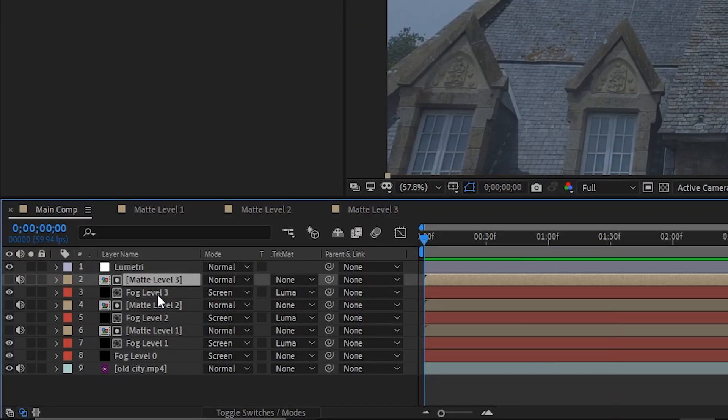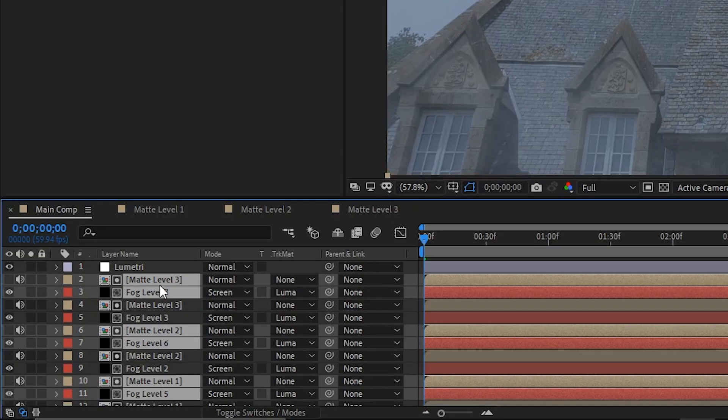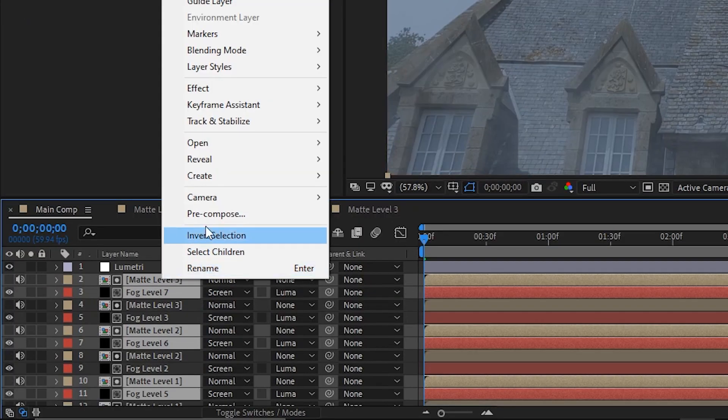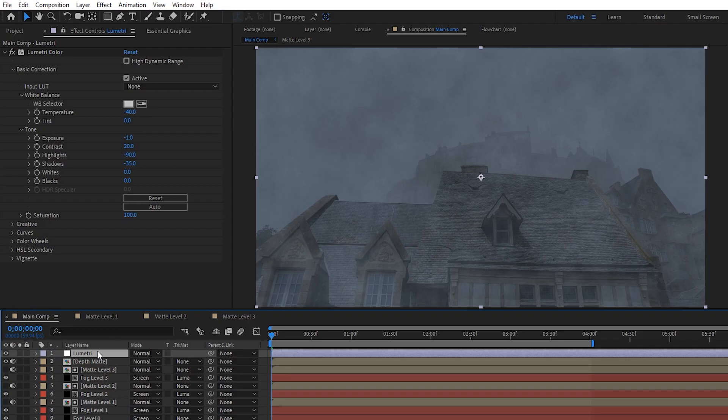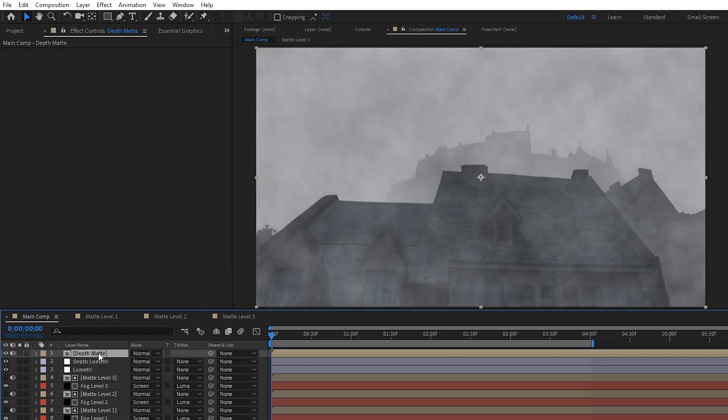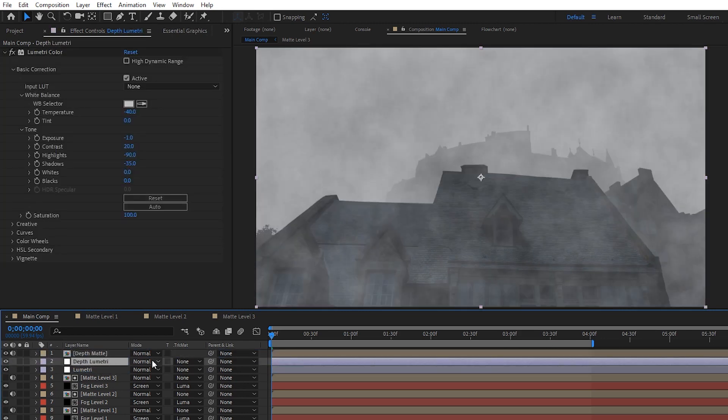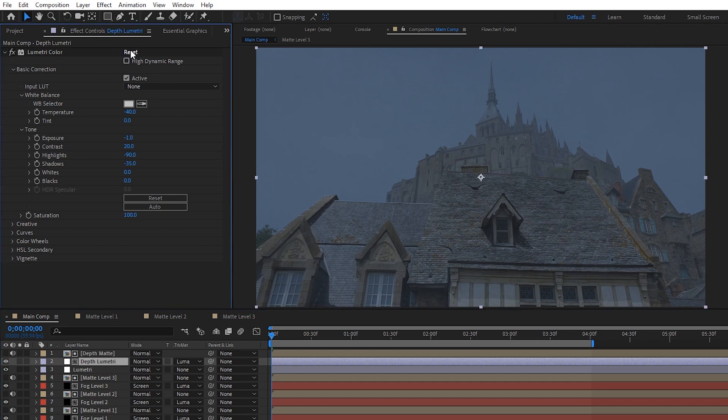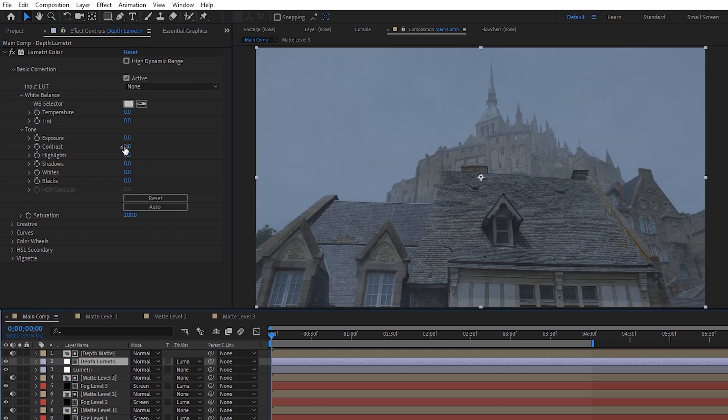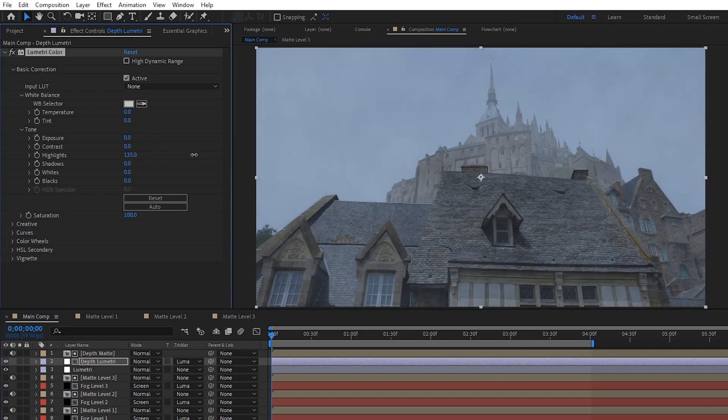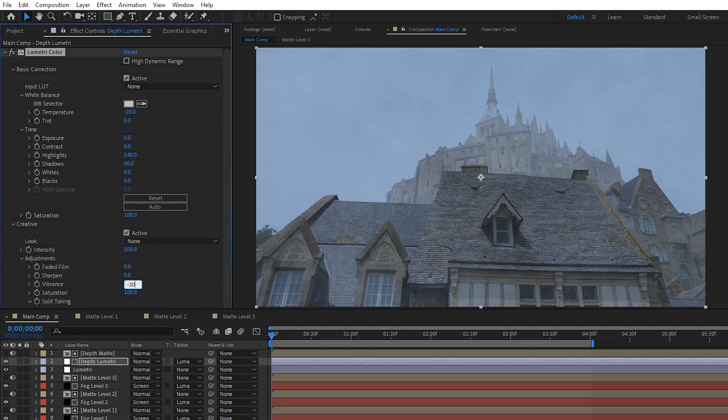Now to create our second Lumetri, let's select all of the fog and matte levels, duplicate them with control or command D, and then pre-compose them into a new comp called depth mat. Then we can duplicate our Lumetri, rename it depth lumetri, and place that depth mat layer above it. Finally, set the depth lumetri's track mat to luma mat so that it gets applied based on the brightness of the mat, and therefore gets stronger as the scene gets further away. I'll reset our duplicated Lumetri effect so that we have a clean slate, and then raise both the highlights and the shadows so that it gets brighter and closer to white as the fog gets heavier in the distance. I'll also set the temperature to around negative 20 to make it cooler in the distance, again just for aesthetic reasons, and the last thing we'll do to it is lower the vibrance in the creative tab to around negative 30 because as fog gets thicker it scatters more and more light, letting us see less color.